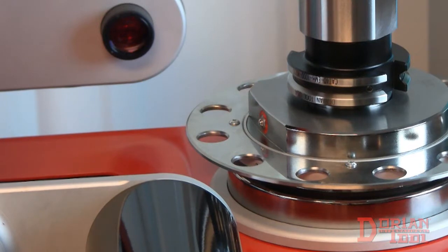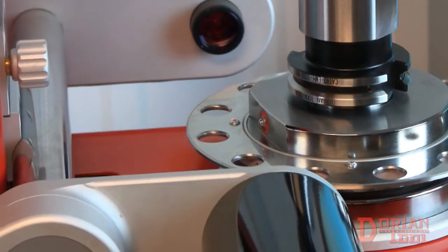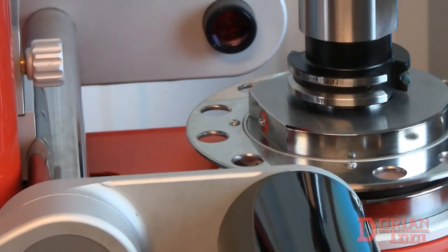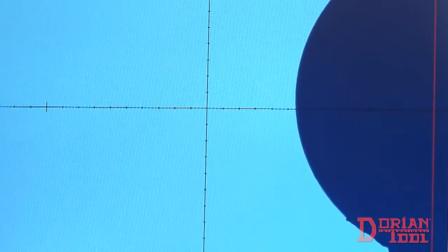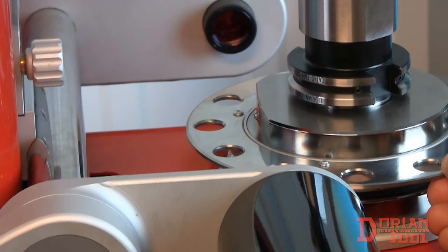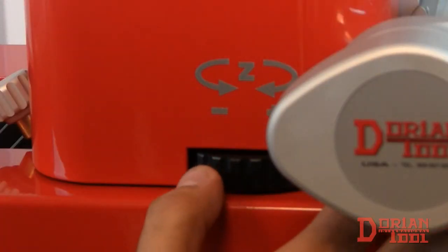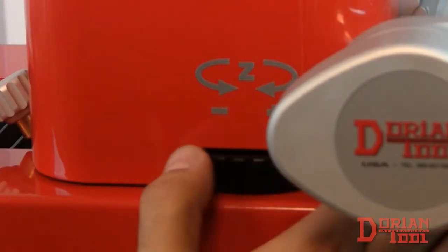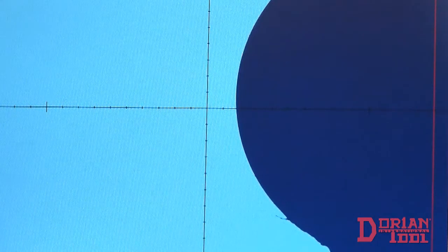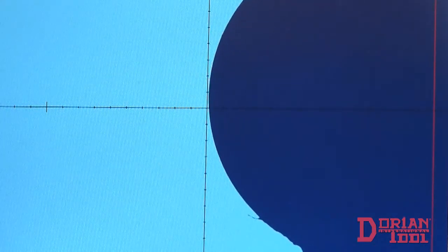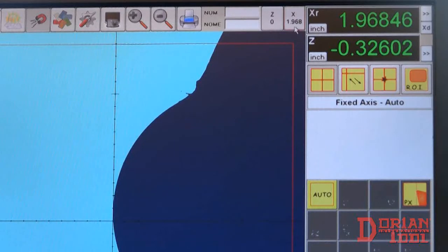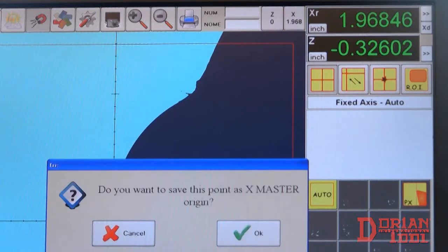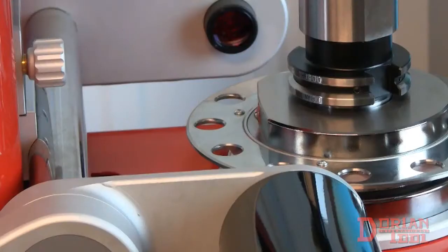We are now going to set the reference point. First, be sure that the Presetter is in absolute mode. To determine the reference point for the X-axis, locate the reference sphere and rotate the sleeve until the sphere is focused. Tighten the X-axis locking knob and turn the X-axis travel knob until the sphere touches the Z-axis. Press the X Origin button on the top panel to set the master origin.